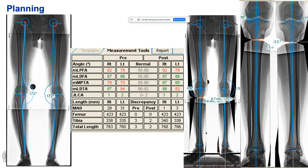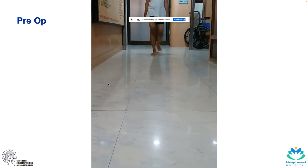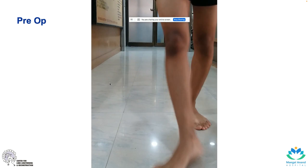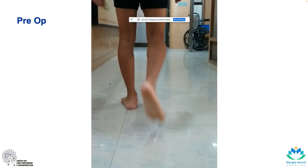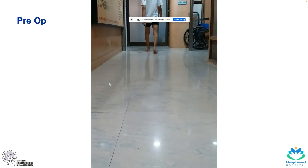We performed TraumaCad planning. It shows LDFA is normal, and the deformity is entirely in the proximal tibia on both sides. The CORA is found at the metaphyseal region. Doing an osteotomy there corrects the deformity well. There is no limb length discrepancy. Clinically: squinting patella, no thrust.